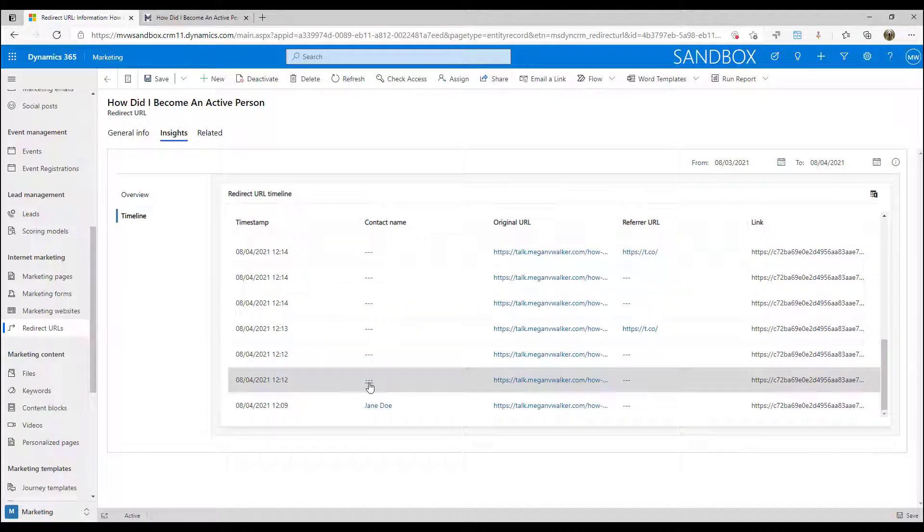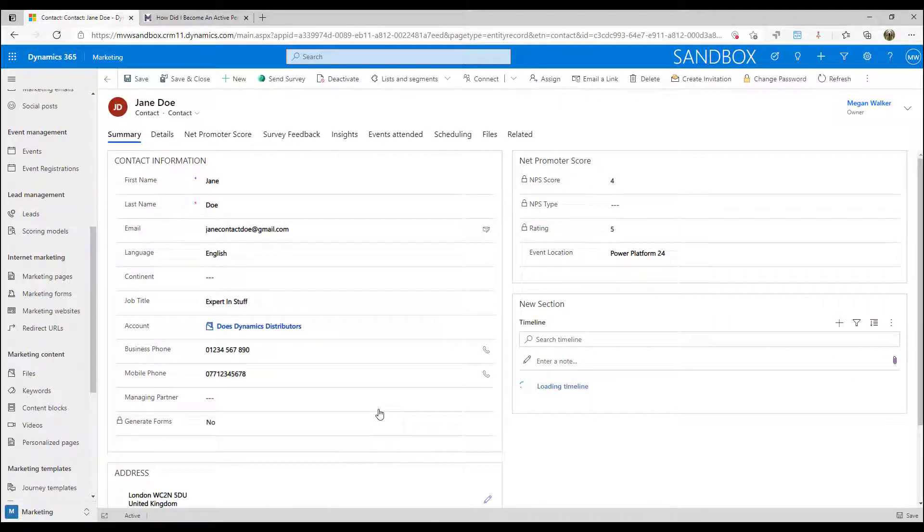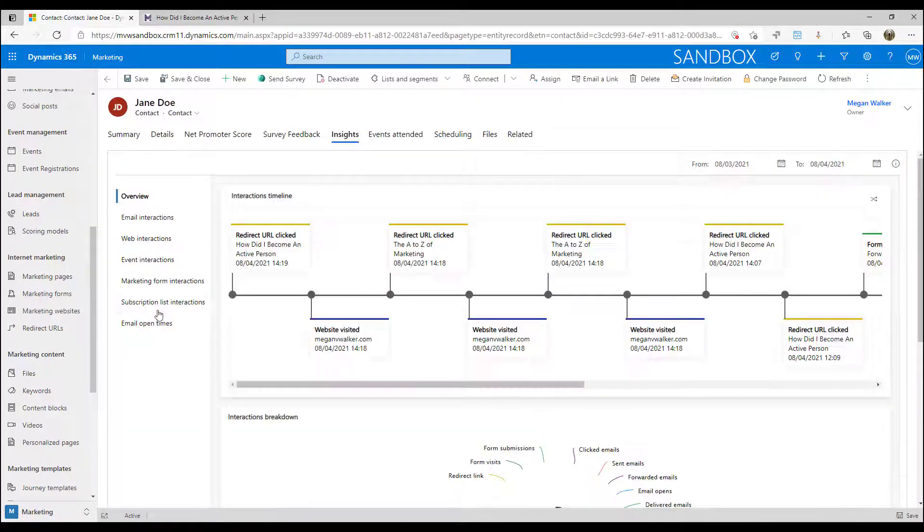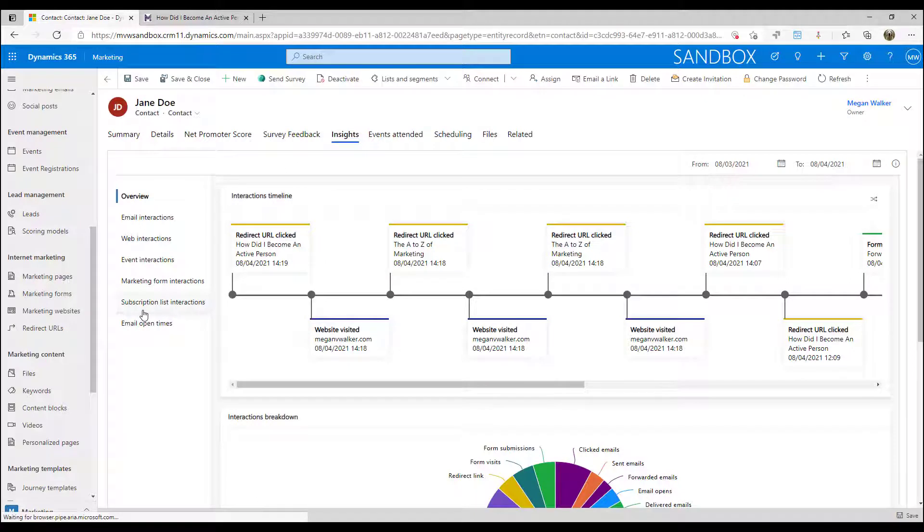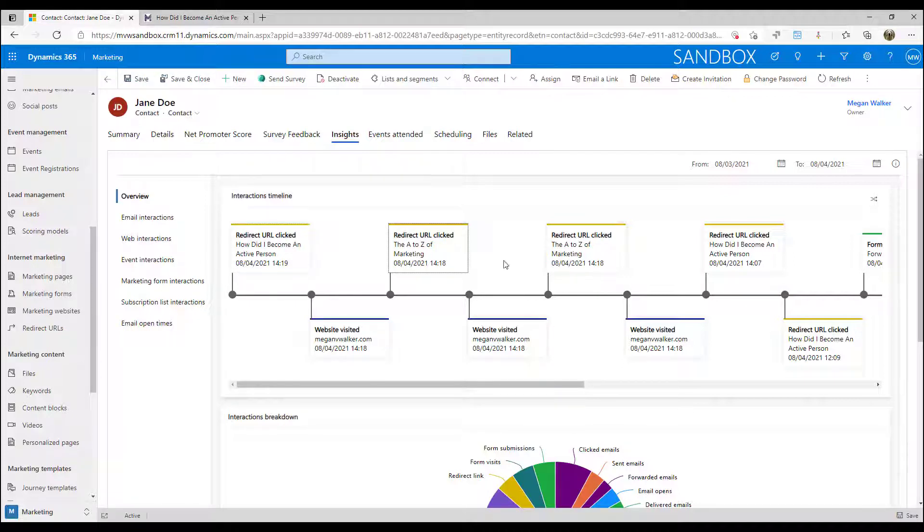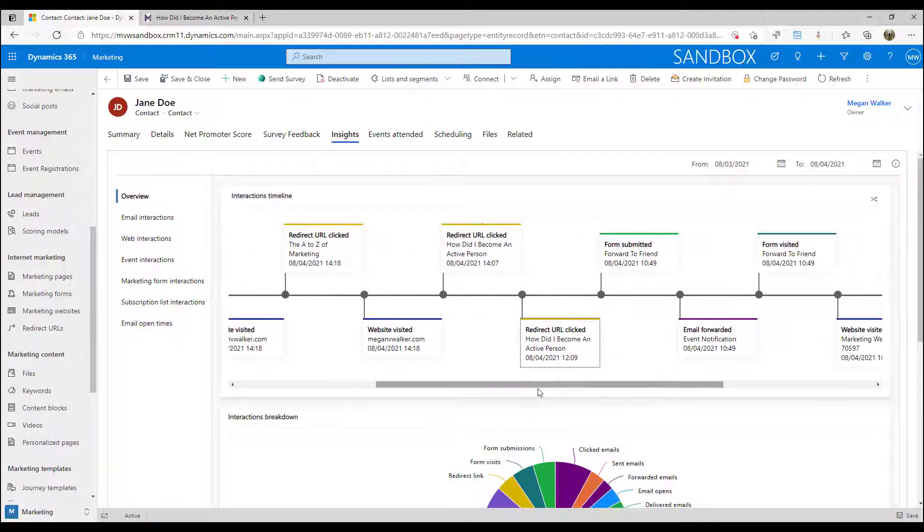Now if I go into Jane's record and I look at the insights along with that interaction timeline, I'm going to be able to see any redirect links clicked. So this means it stands out rather than having to look through website visits and interactions. I can clearly see those important pages that they've ended up on.